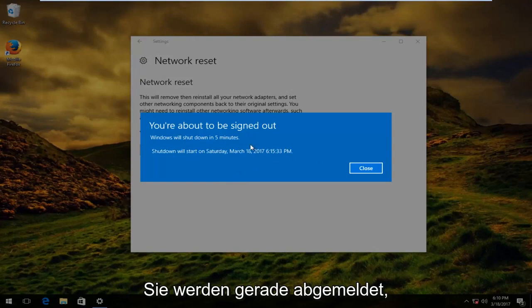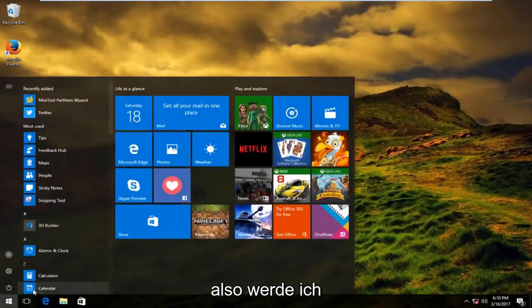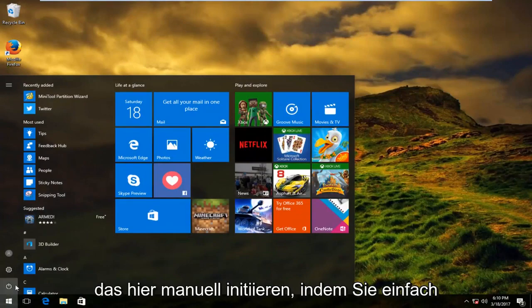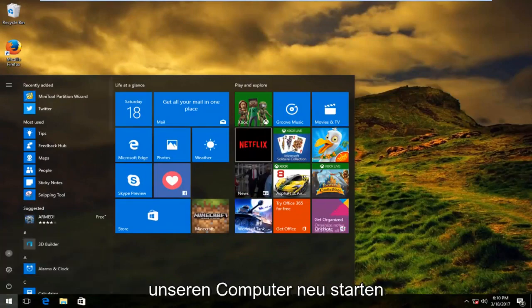So it says you're about to be signed out. So I'm actually going to manually initiate that right here just by restarting our computer.